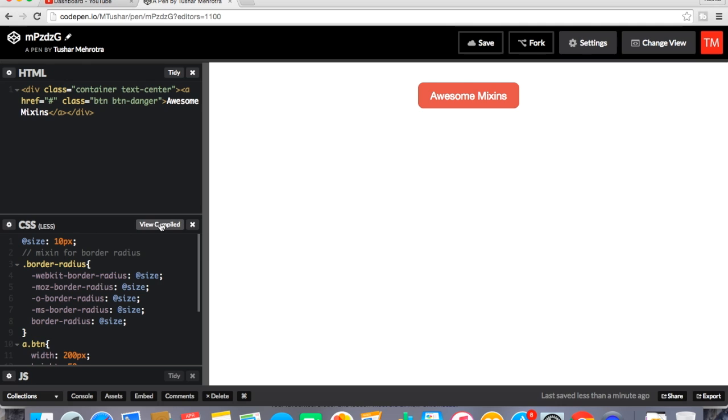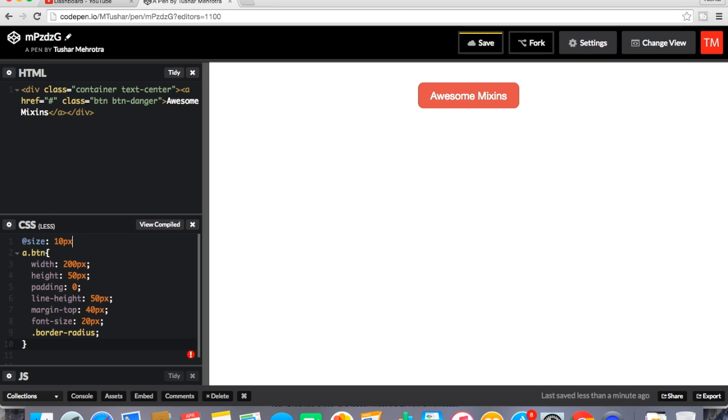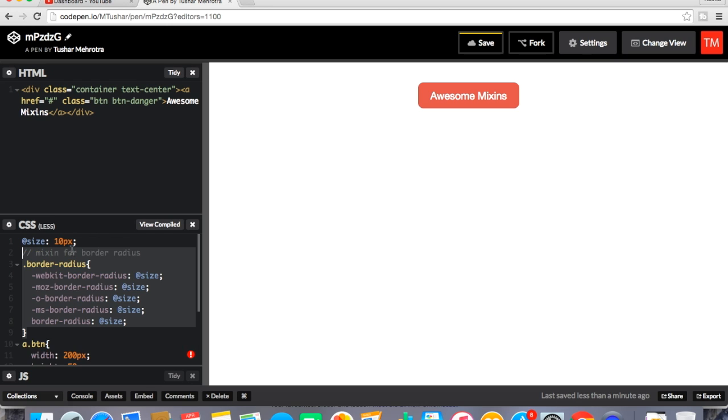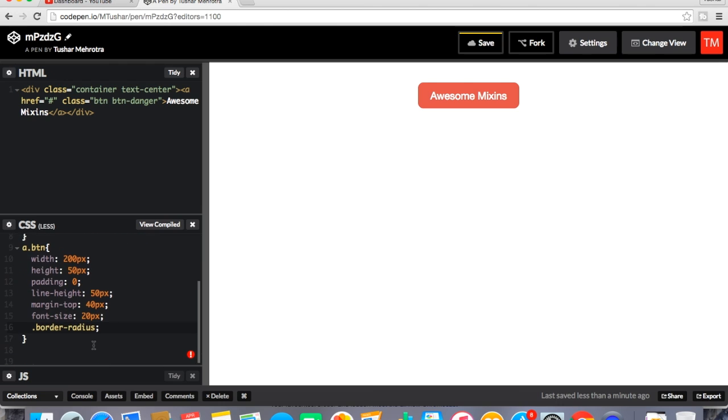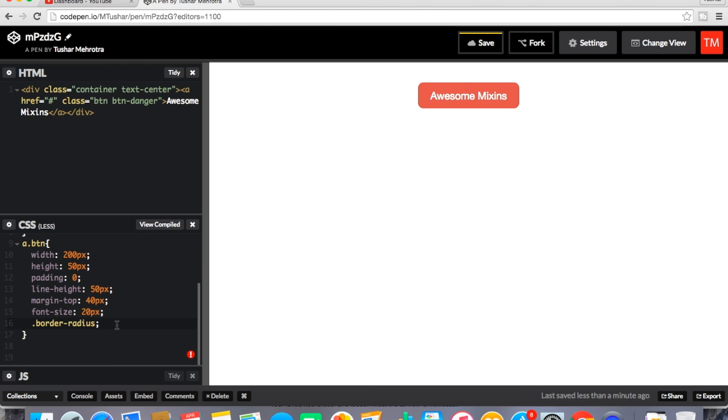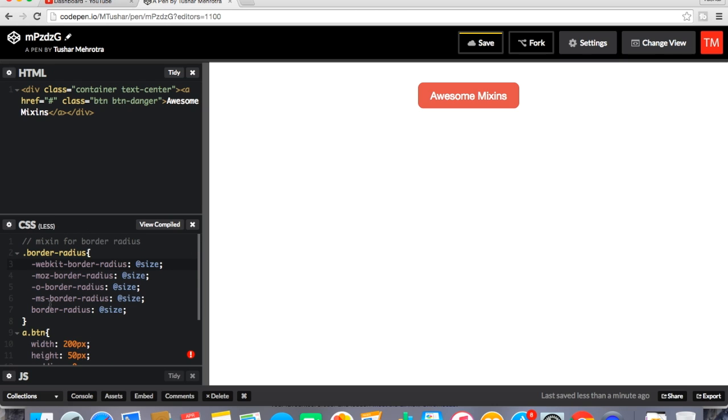One more example I'll tell you and then you can do by yourself whatever you want to do. So this time what I'm going to do is I'm first going to remove it. Or I'll let it be here. I'll remove the size. So what I'm going to do is I'm going to pass a parameter to this mixin function and that parameter will be size. So whatever the value the size will have will be passed to these all places.